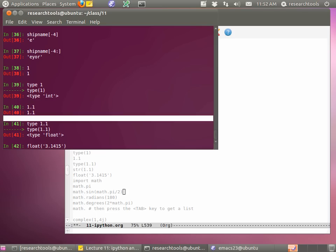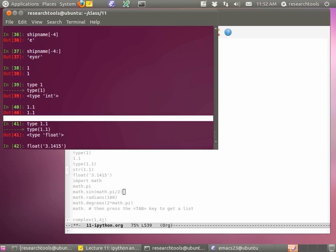We can also count from the back - minus one is the last character, that's the R. Or if we do minus four, that's the E. And again, you could do a colon and go to the end. So you can slice apart the string and get different bits of it. Let's go down and try some numbers. We can do type(1) - that's an integer. We can do 1.1 and get back a floating point number.